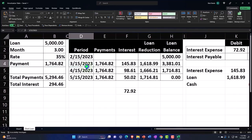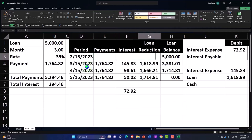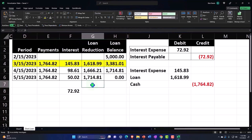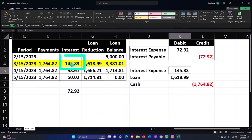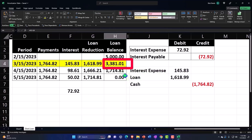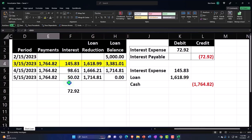Looking at our amortization table, the next payment is $1,764.82, to be paid in March. It covers 30 days, and 15 of those days happened before the cutoff date. The normal journal entry — without any adjusting entry interference — would be: debit interest expense $145.83, reduce the loan balance by the principal portion, bringing the loan balance to $3,381.01, and decrease cash by the $1,764.82 payment.